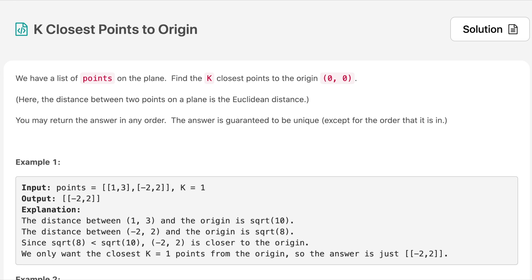The question says we have a given list of points on a plane and we need to find the K closest points to the origin, where the origin is (0, 0). The distance between two points on a plane is the Euclidean distance. You may return the answer in any order, and the answer is guaranteed to be unique except for the order.